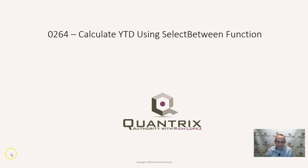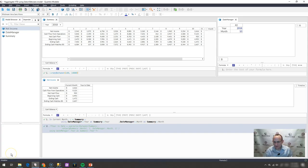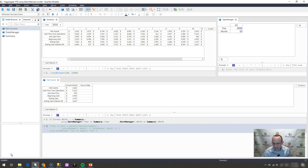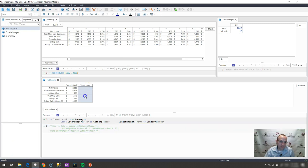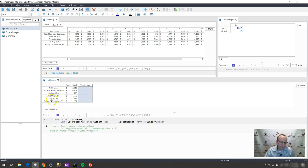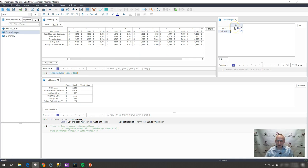I came across this trick or this methodology the other day as I was working with one of my co-workers. He had a model similar to what I have here and he wanted to create a summary matrix where it would put in the year-to-date values of the listed cash balances here based off of some month that he were to put over here in a date manager.